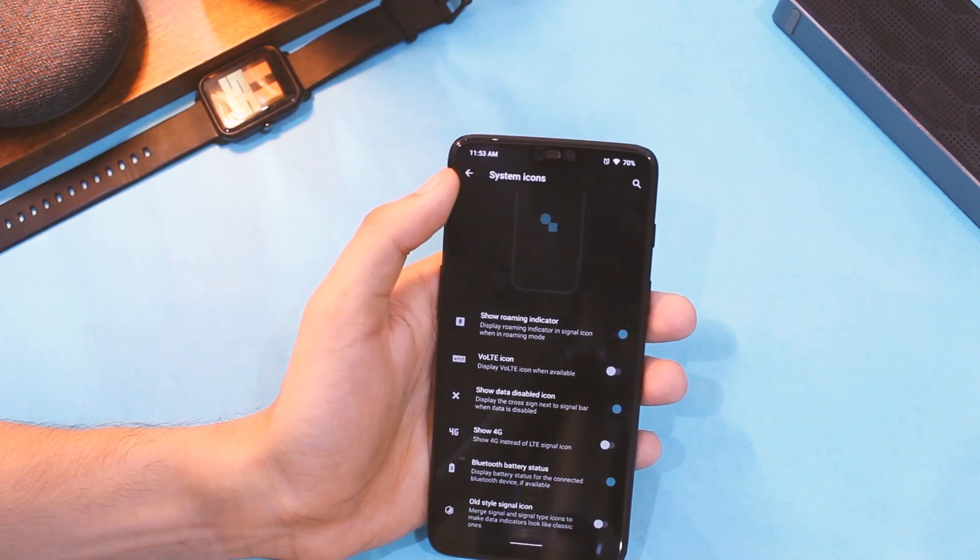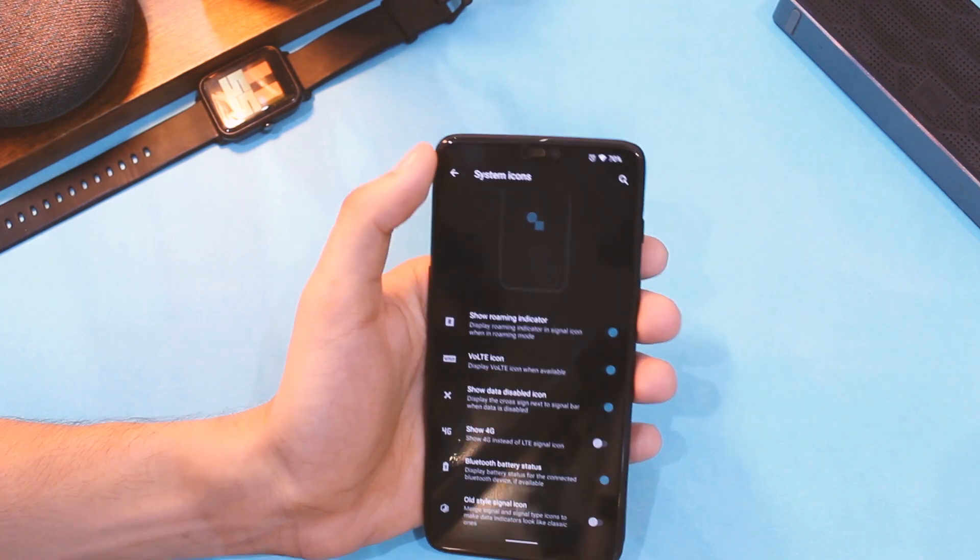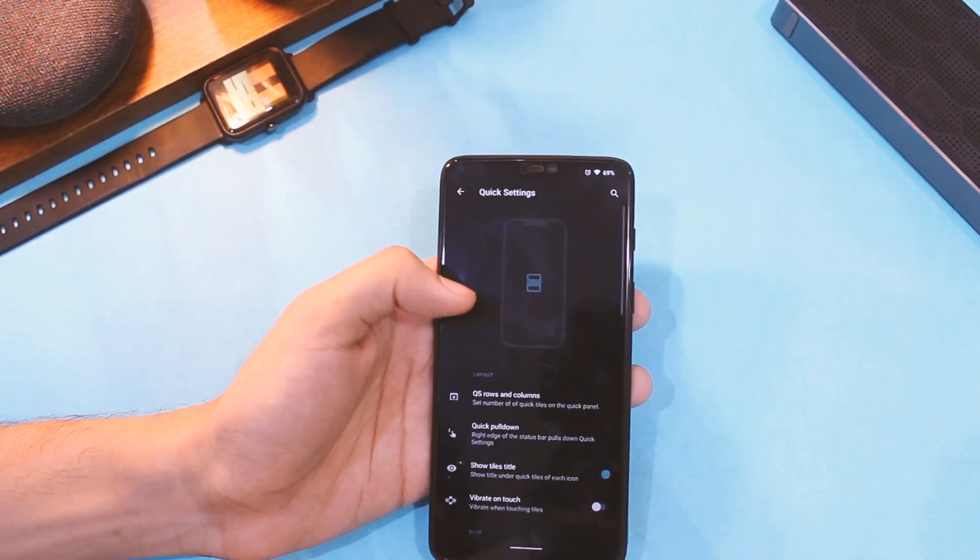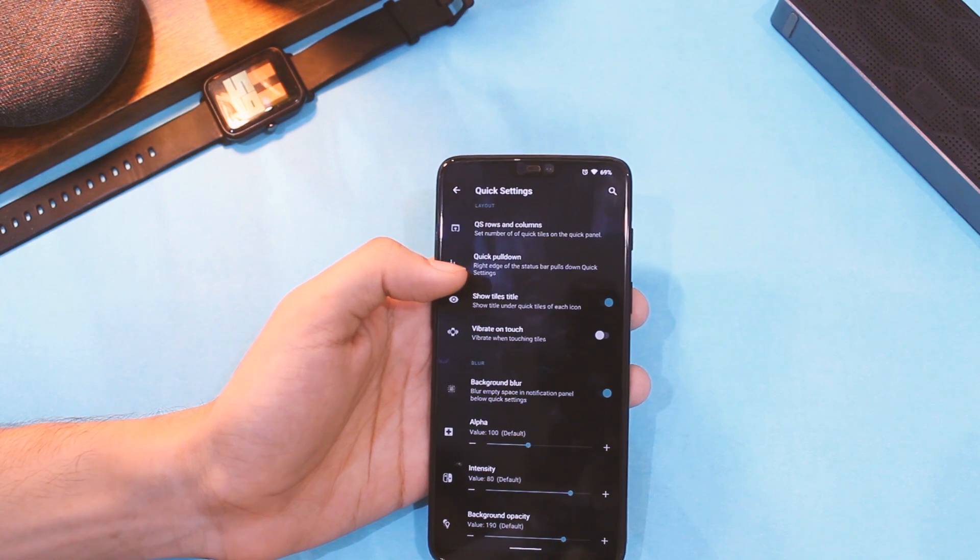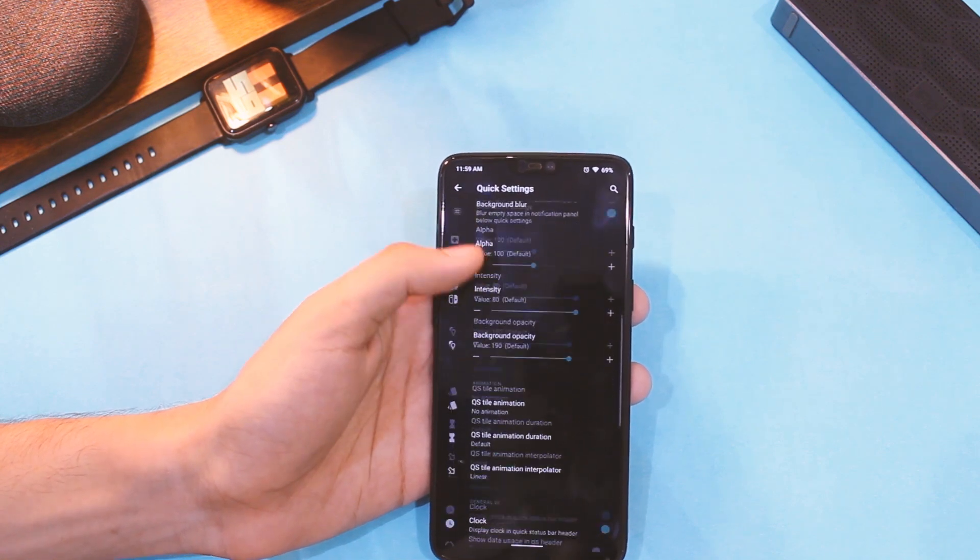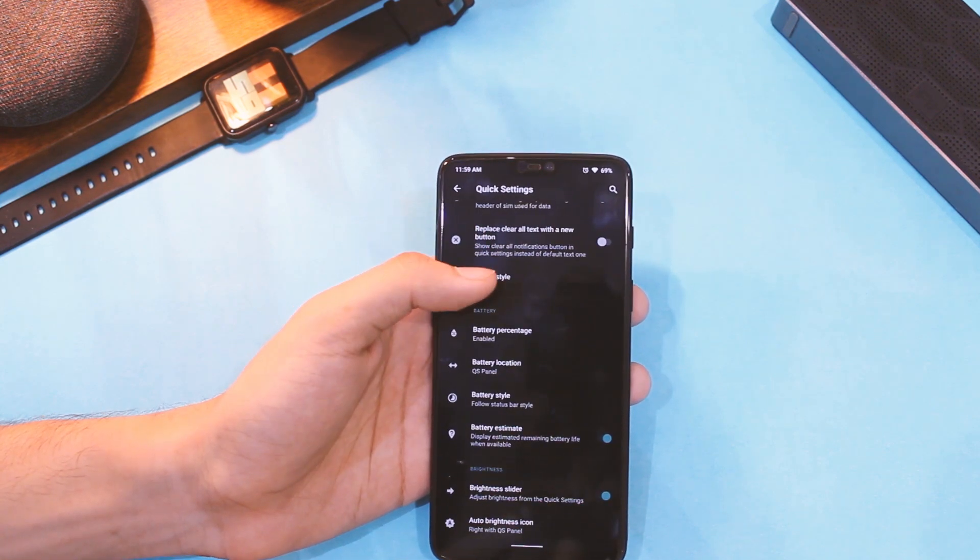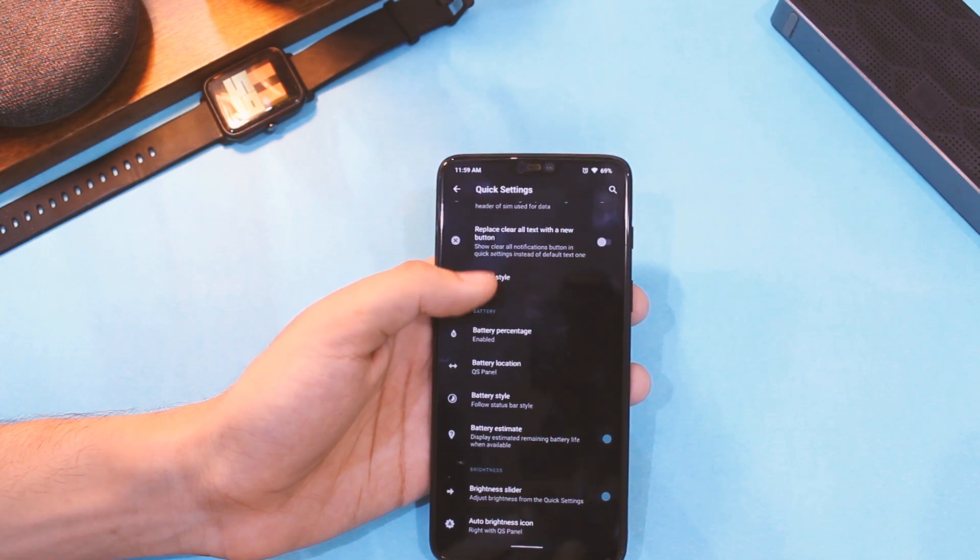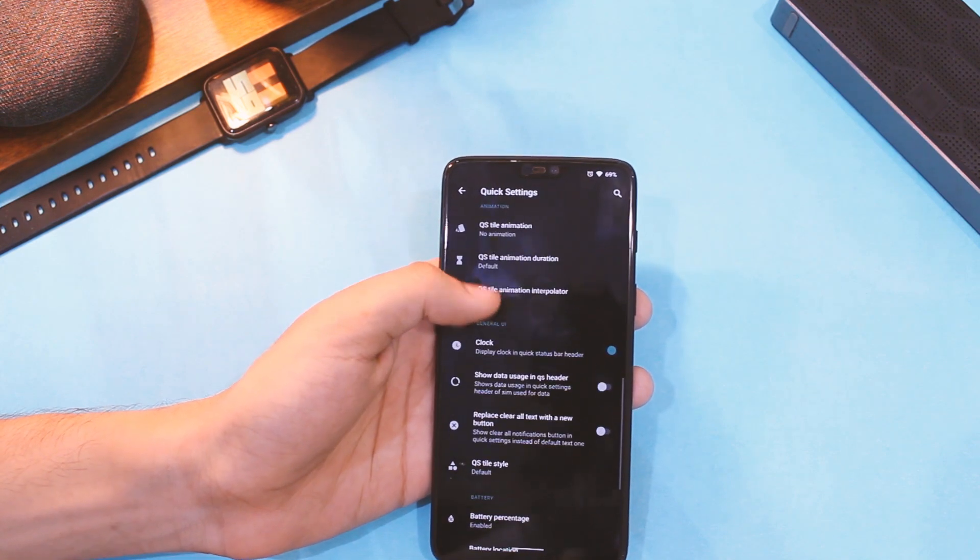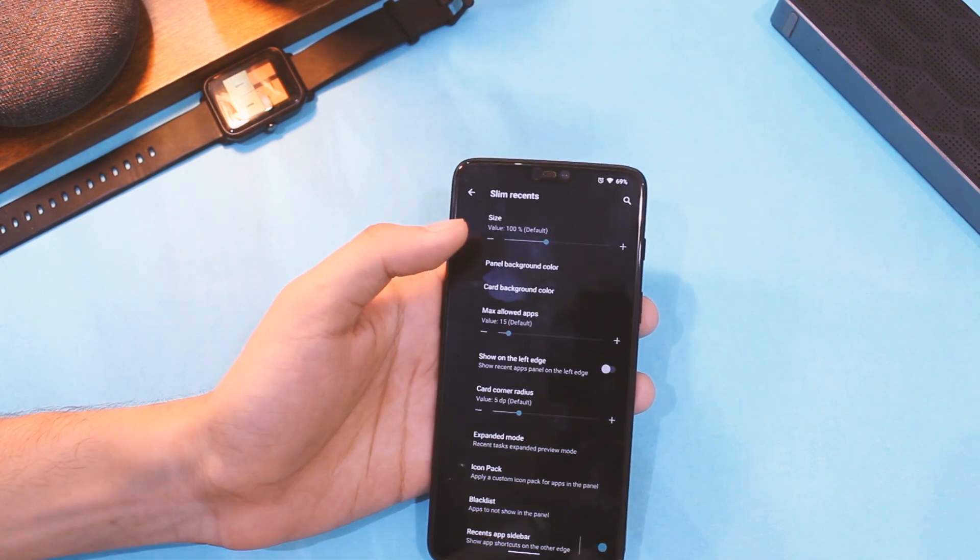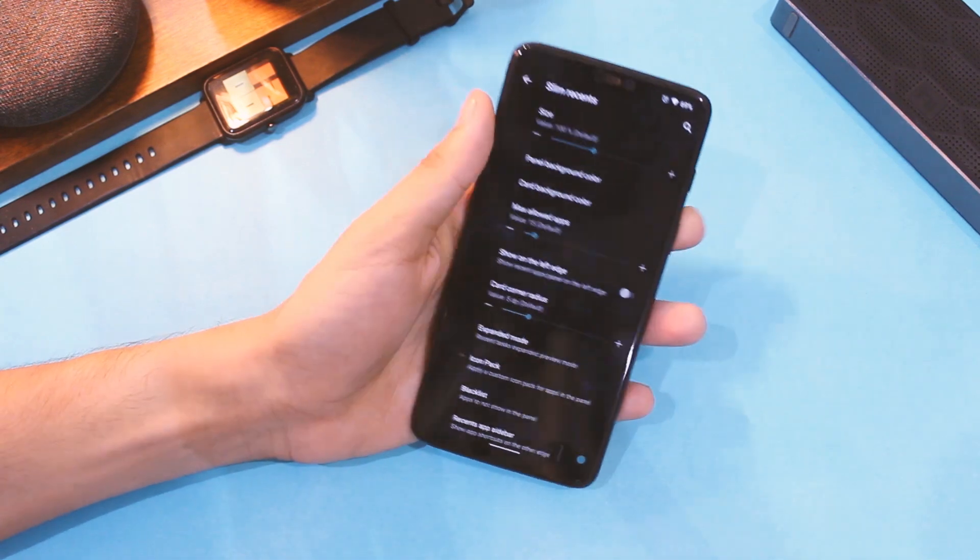In panels tab, you can make a lot of customization in quick settings to the basic possible level, and it's great to have so many options for this one as well. It does not end here - you can customize the recents tab to a whole new level and also apply icon packs to it just in case you wish to.